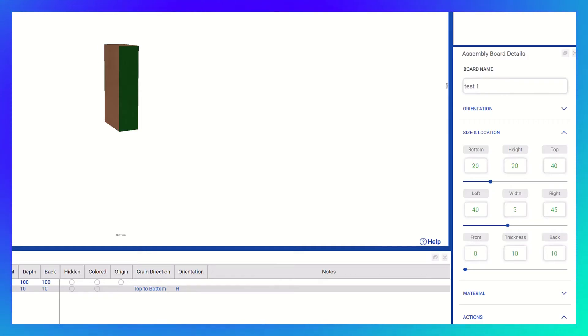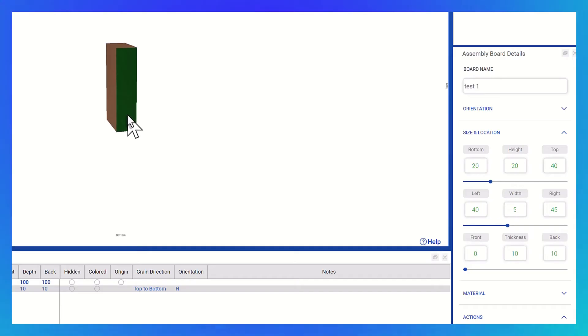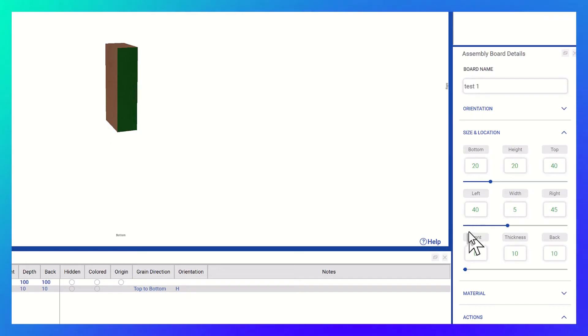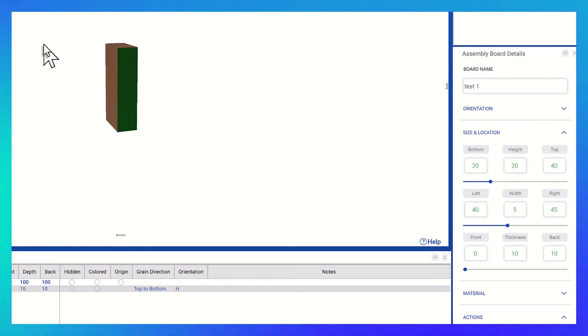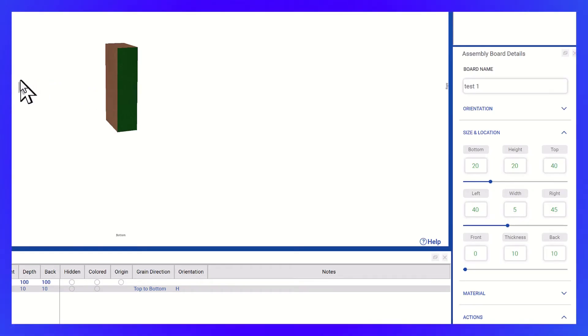In the previous version of Sketchlist, users had to mentally decipher the meaning of these values, which could be confusing. For example, flipping it to the right would still maintain the front value, which was not entirely accurate.